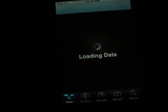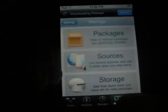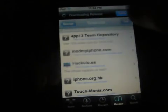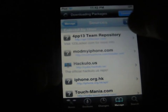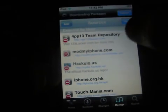It's just taking a long time to load, very frustrating. Sources, edit, add right there.